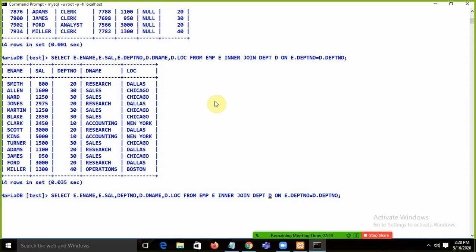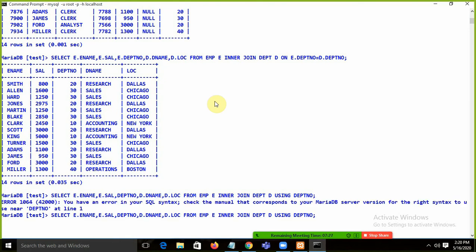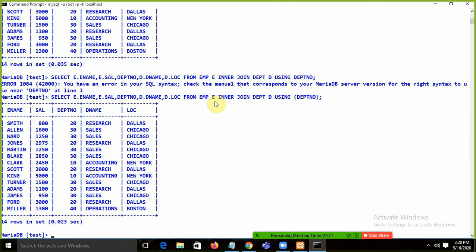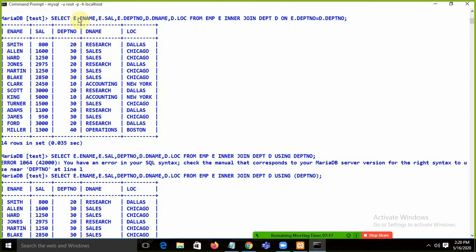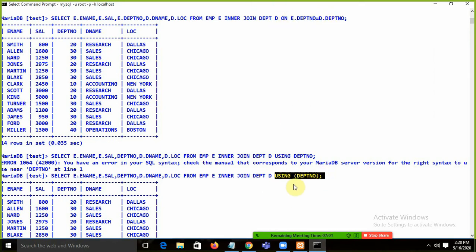Since department number is common to both tables, instead of using ON, we can use the USING keyword. We write: SELECT e.ename, e.sal, e.deptno, d.dname, d.loc FROM emp e INNER JOIN department d USING (deptno). This means the department number is common in both tables. Both ON and USING are valid syntax for inner join.